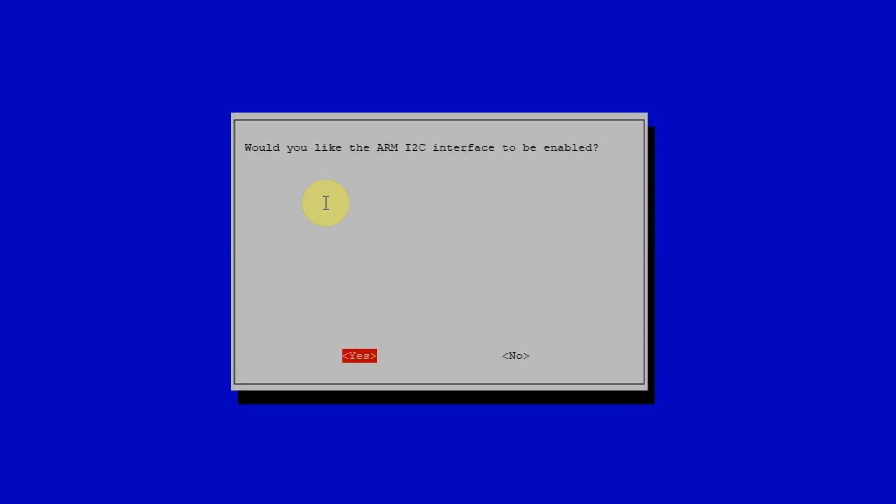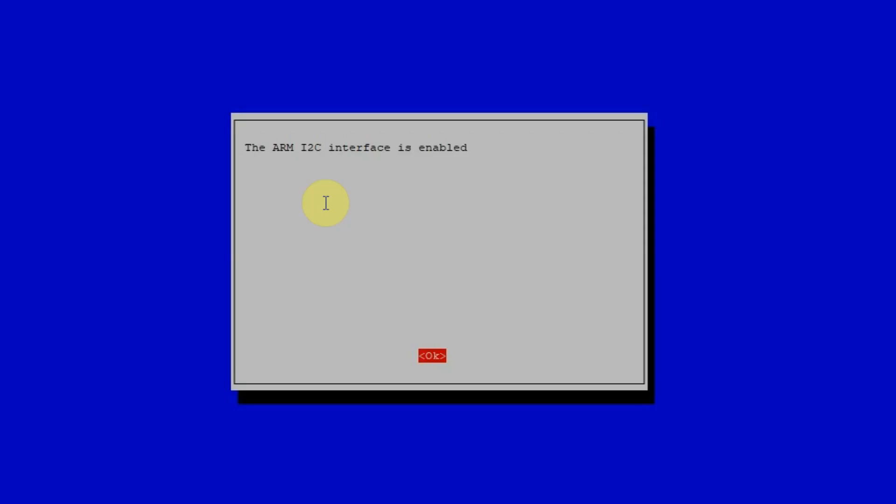And then for the prompt, if we would like to enable I2C, just click yes. And then it will say that the I2C interface is now enabled.